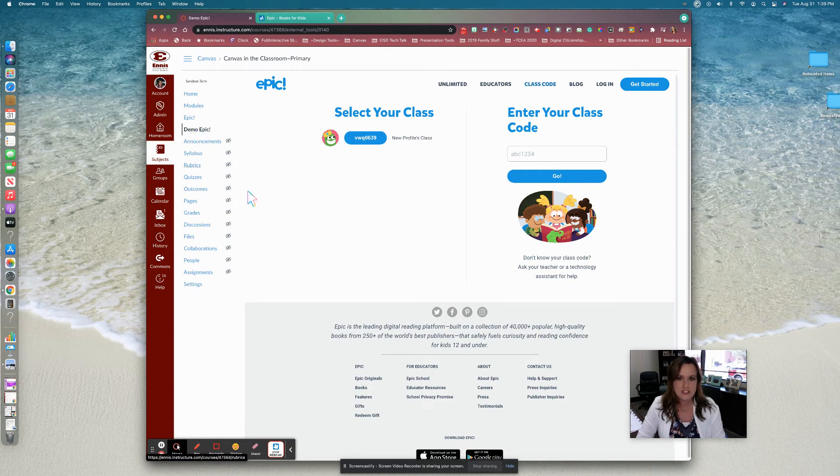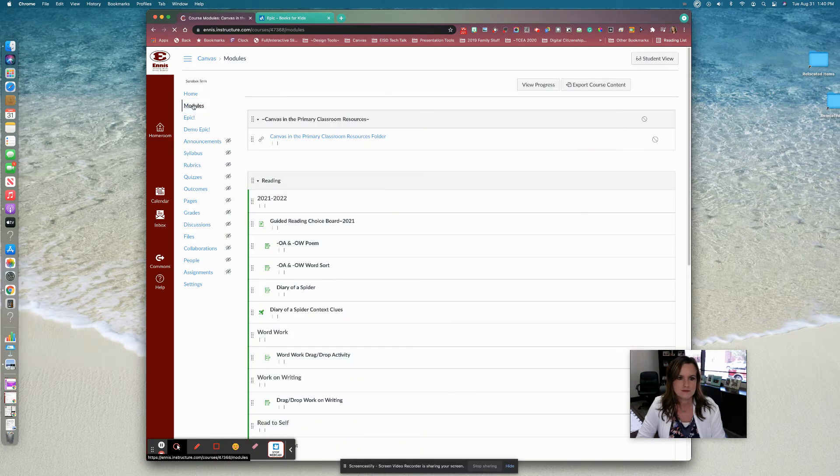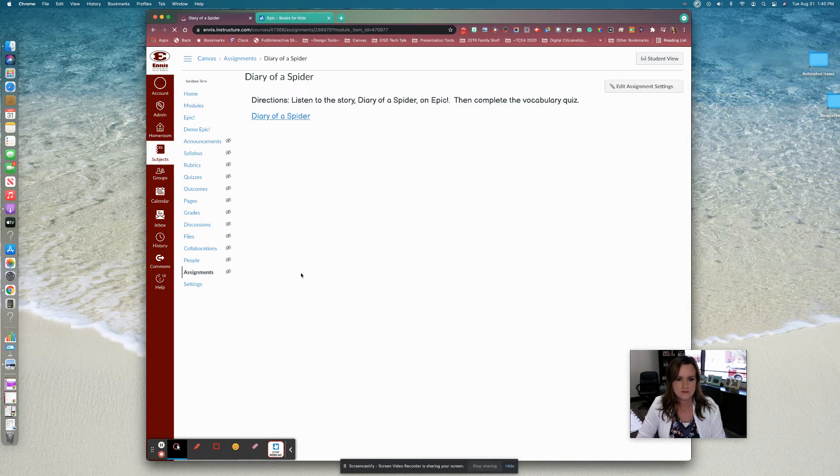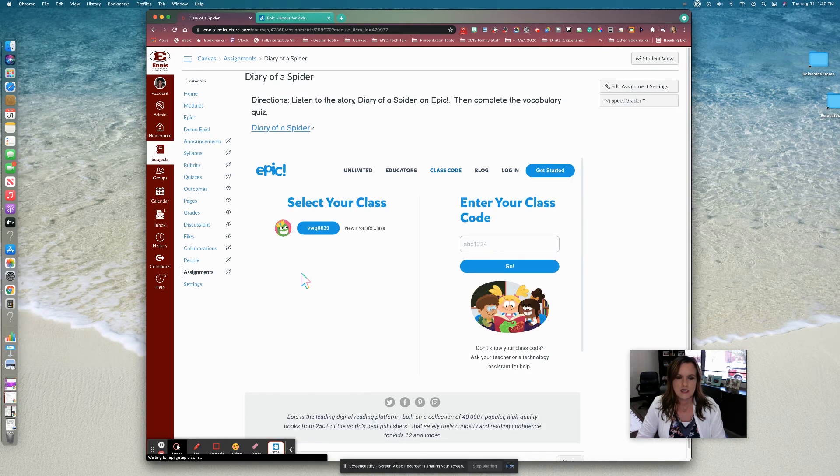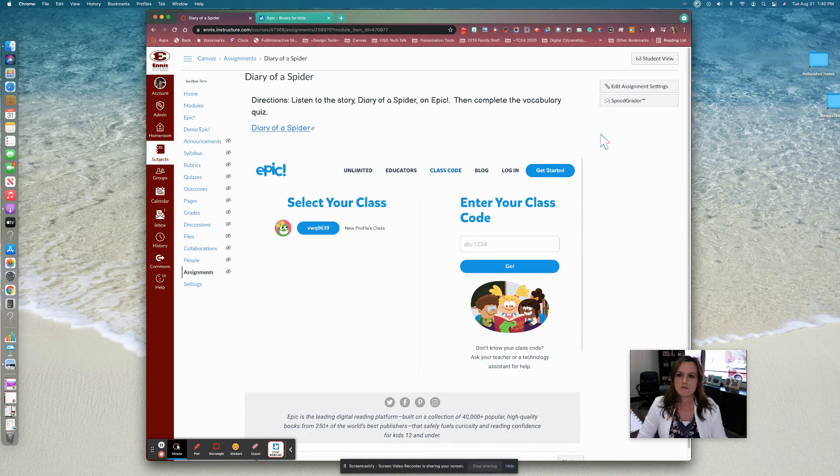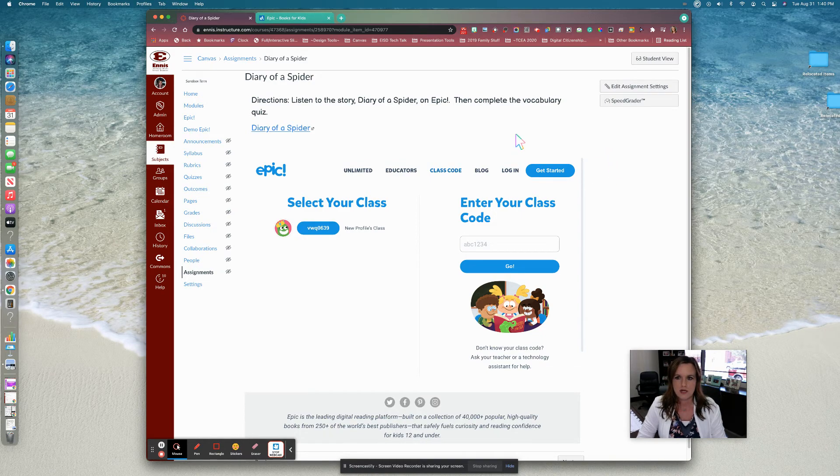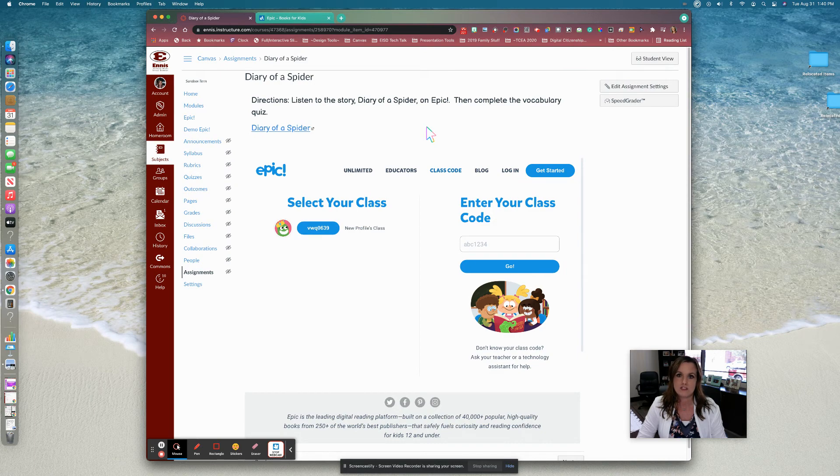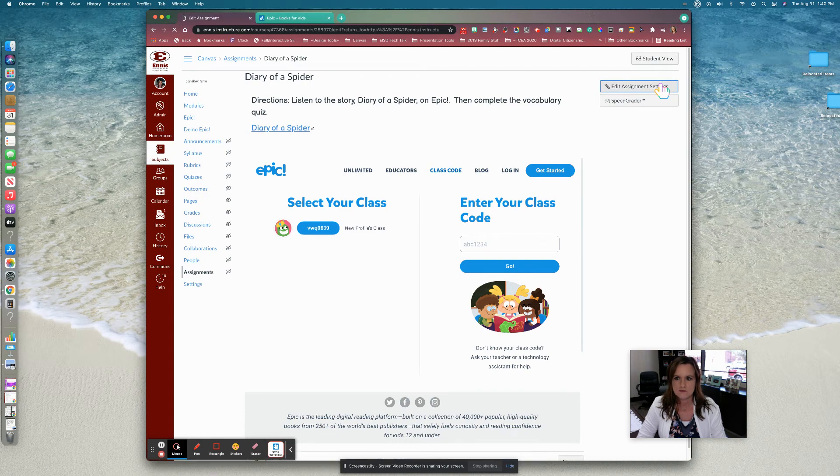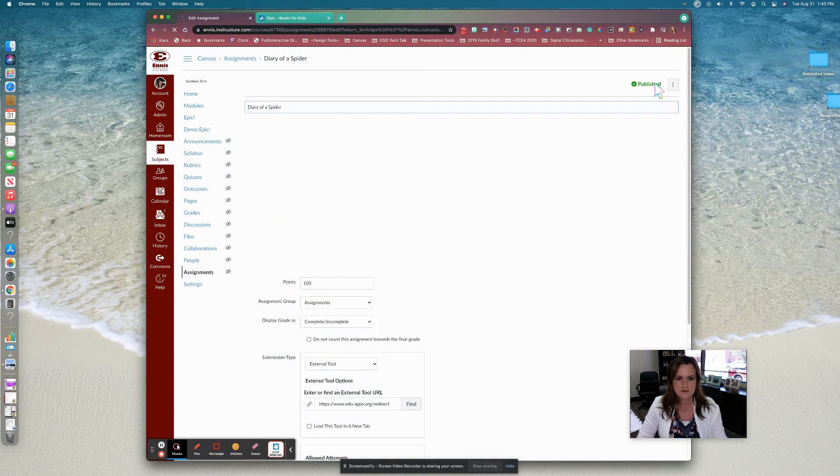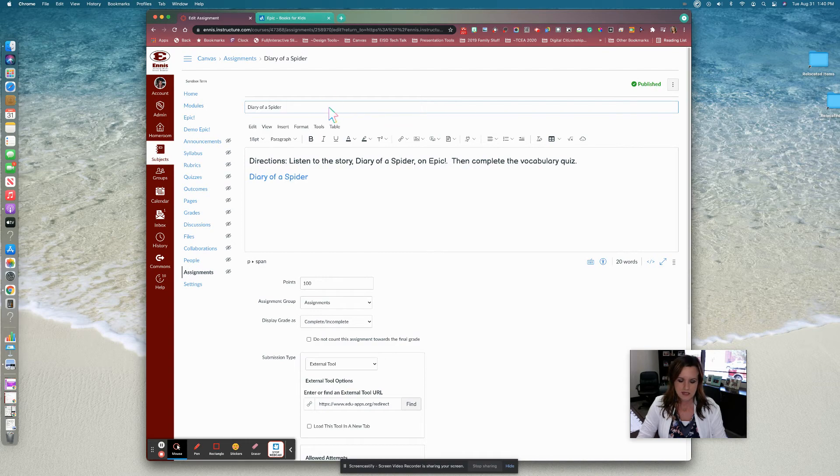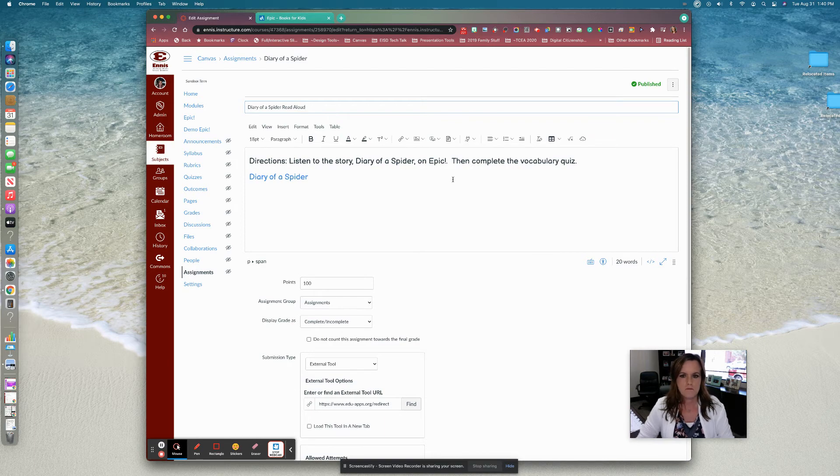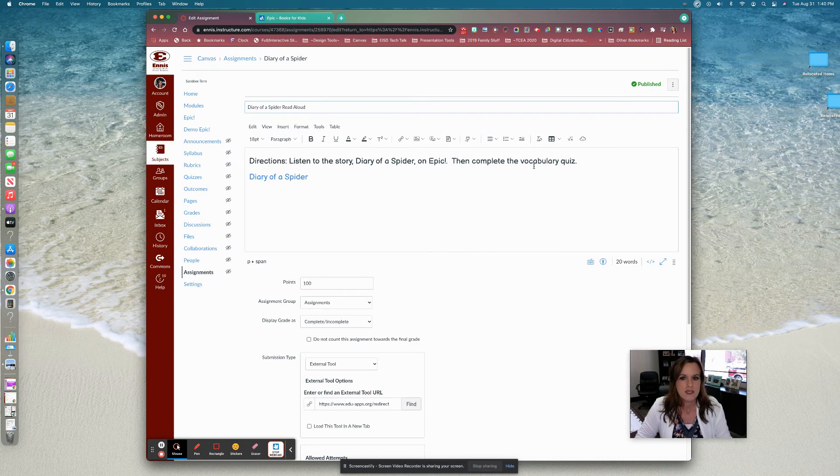So now let's take a look at how I created the assignment. This was the diary of a spider. Here I decided to make this an assignment because I wanted students to be able to mark that they have completed this before they took the context clues quiz. So that is why it is an assignment and not just a page or a link. So let's take a look at my assignment settings here. So I'm going to actually change this and put diary of a spider read aloud. I put my directions again, listen to the story diary of a spider on Epic, and then complete the vocabulary quiz.